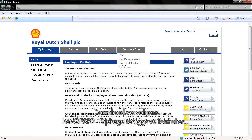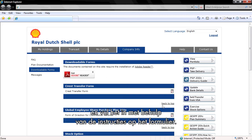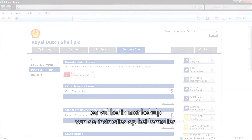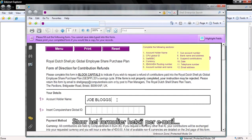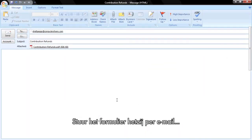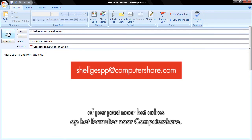Next, download the GESP contribution refund form from the Global Employee Share Purchase Plan section and fill it in using the instructions on the form. To complete your withdrawal from the plan, send the form to Computershare either by email to shellgesp@computershare.com or by post to the address on the form.